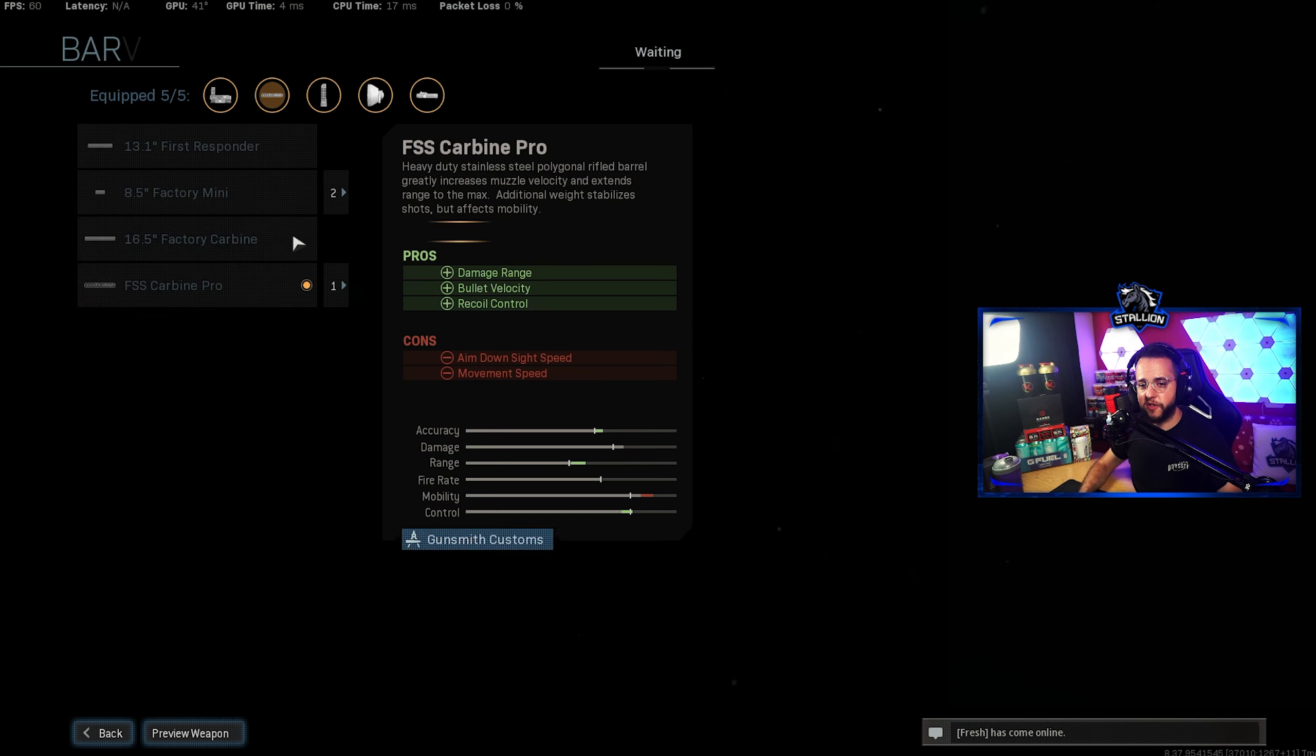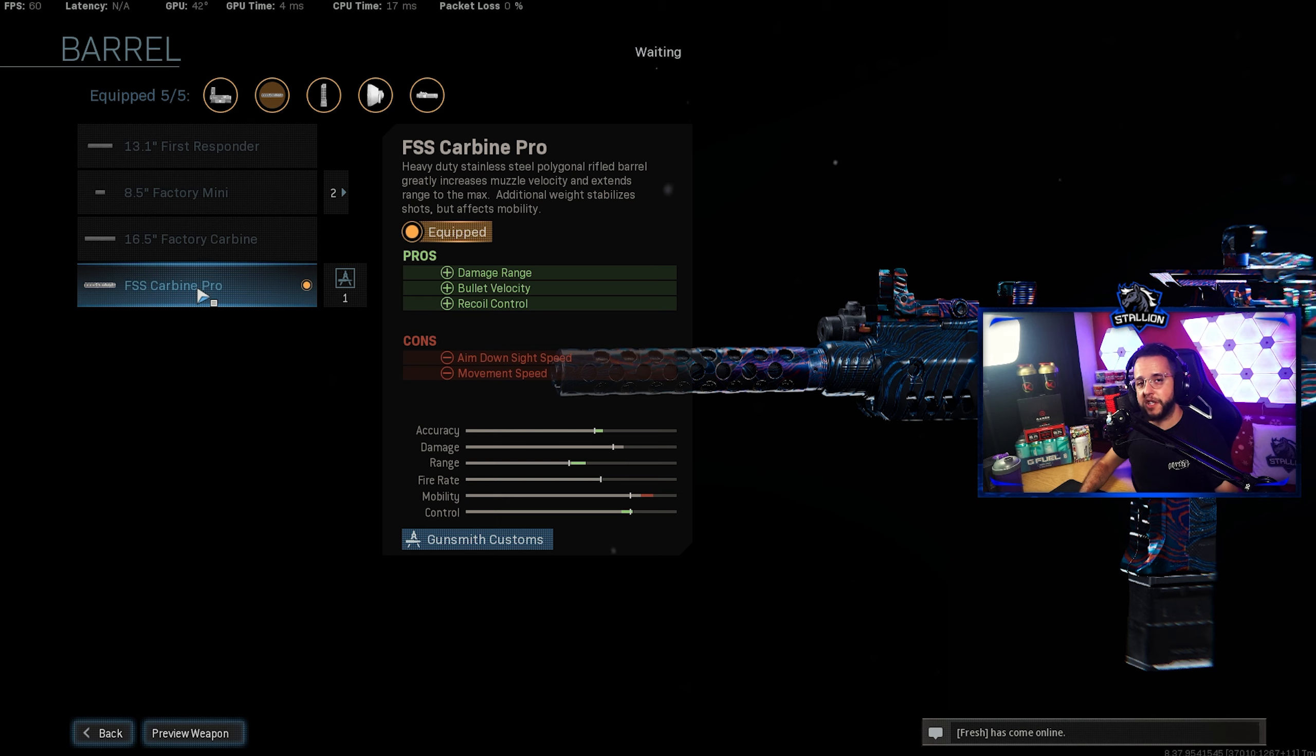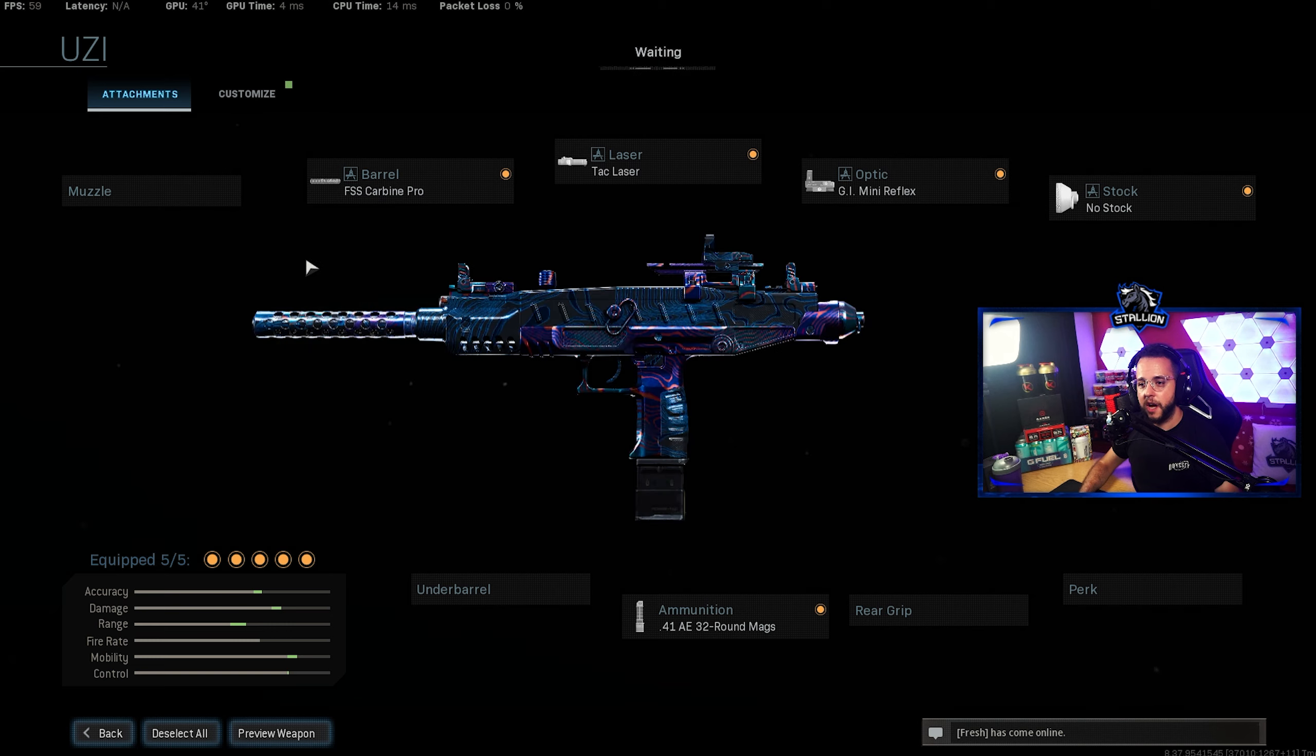Now for the build for the barrel you're going to want to use the FSS Carbine Pro. Gives you the range, bullet velocity and recoil control that the gun needs to perform medium to long range as well as short range.